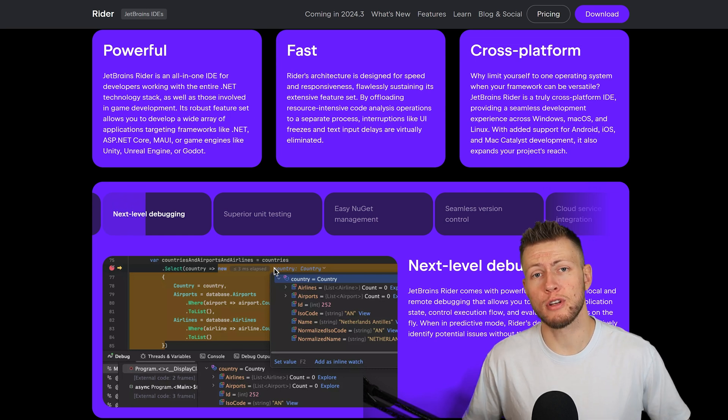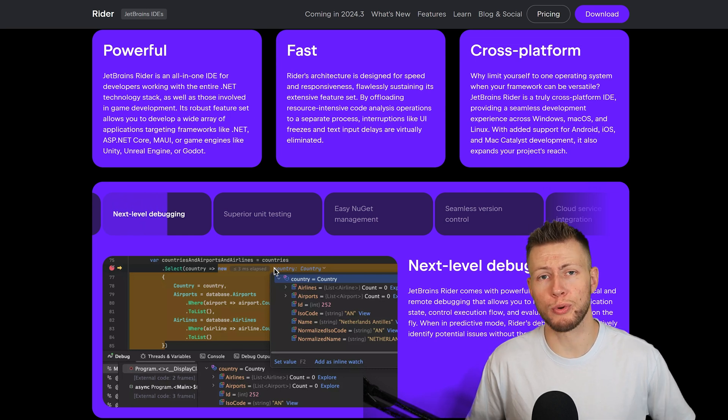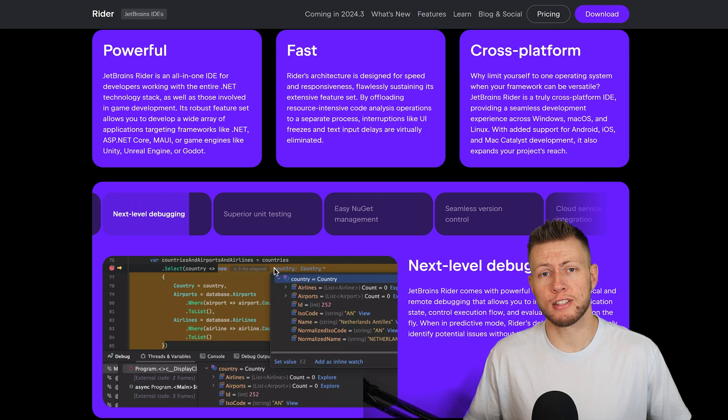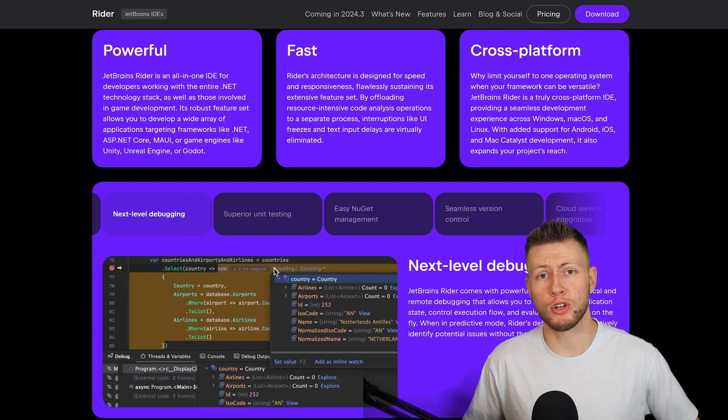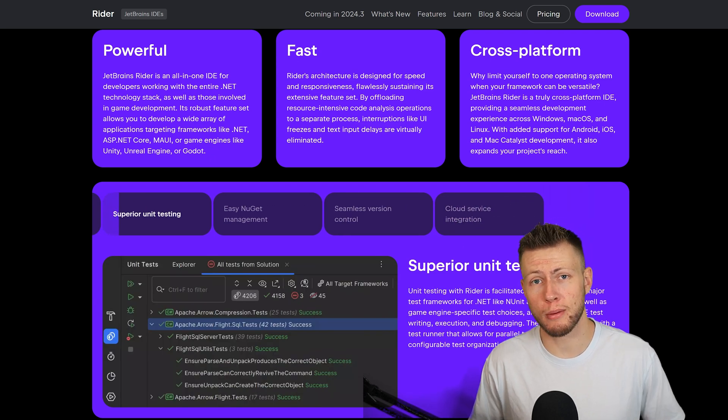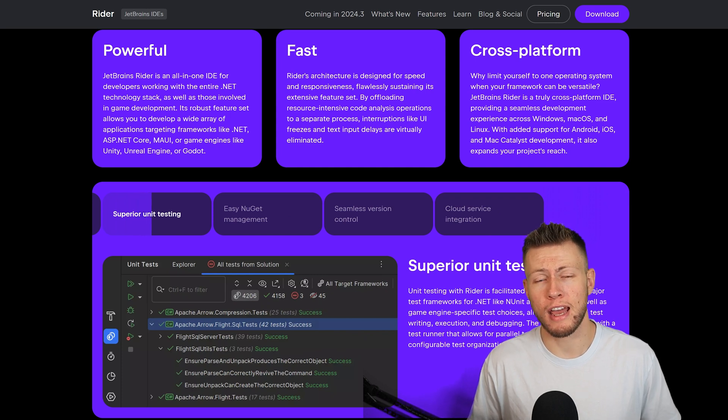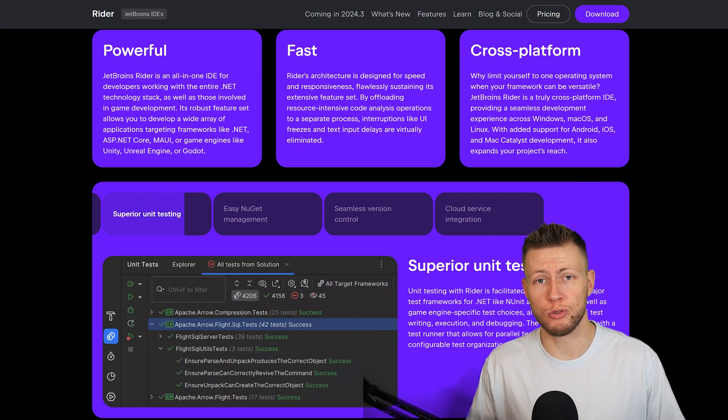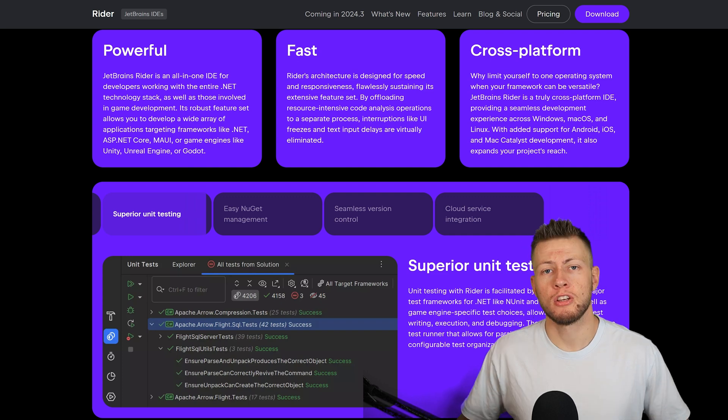Now, today's video is sponsored by JetBrains, so I really do appreciate the support. However, everything that I say in today's video, I stand by 100%. I've actually been a paying subscriber for JetBrains Rider for over four years now. And so again, in today's video, I want to share why I continue to pay for this awesome software.